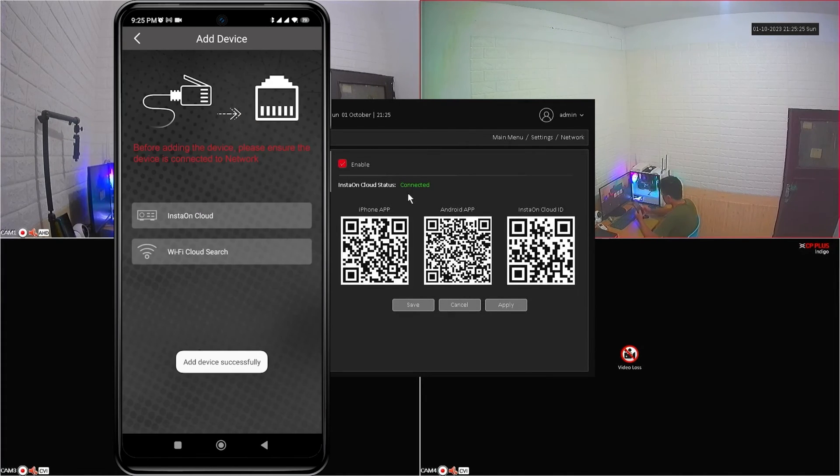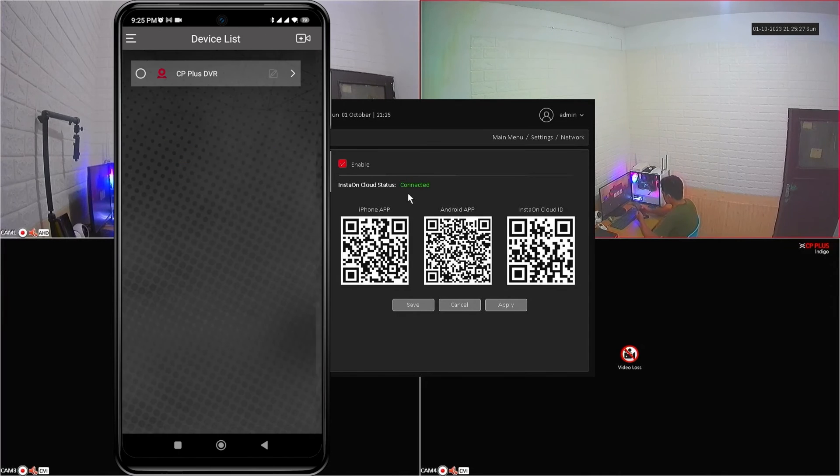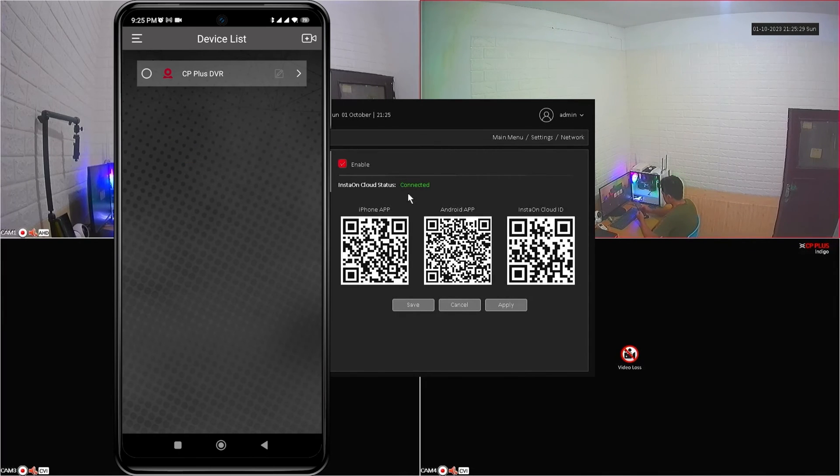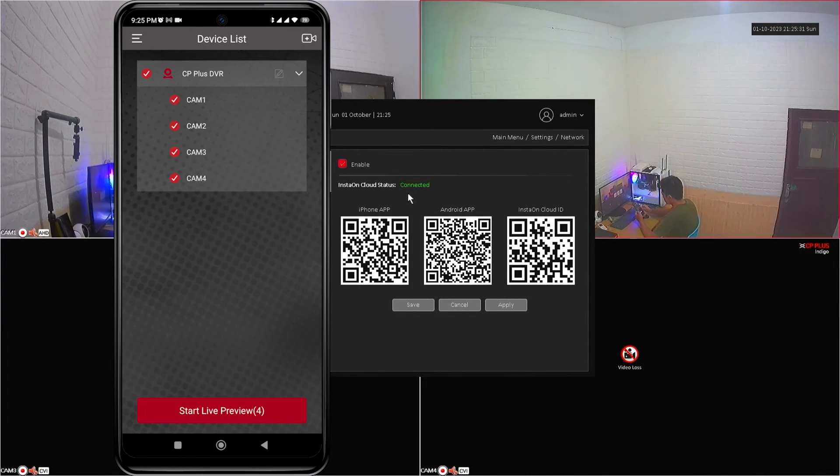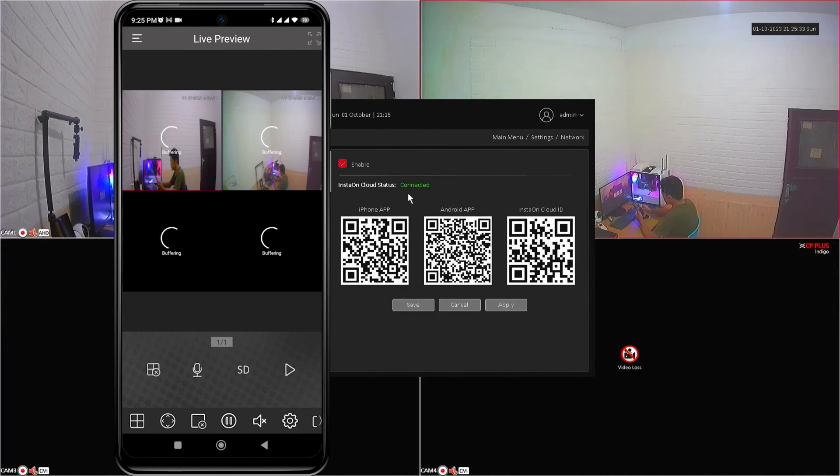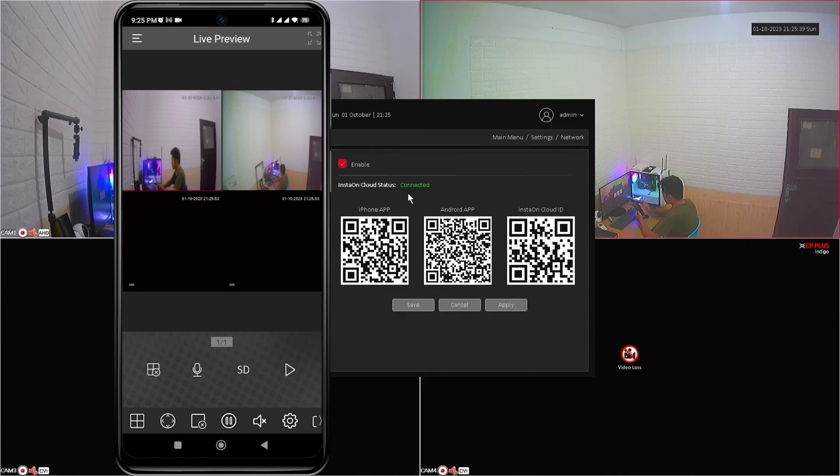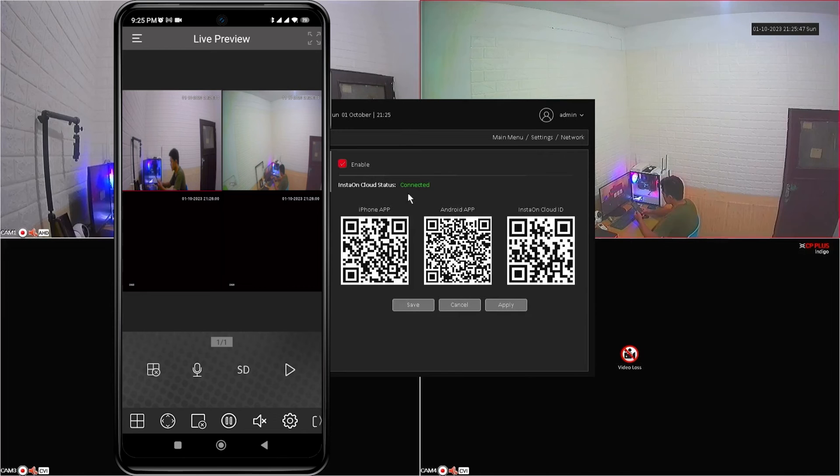After that, back to the previous page, select your device and click start live preview. Congratulations. You have successfully added your device to the CMOB-20 application.